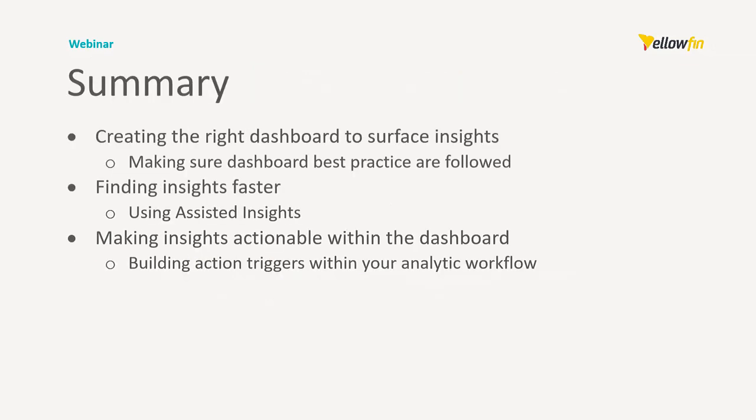So as a summary, what have we covered off? We've covered off how to create a dashboard to surface insights. We do this by ensuring that our dashboard is made for our intended audience. We also make sure that the reports and the layouts of the dashboard are clear and concise. The best way also to find insights of your data, and that can be either with collaboration or using our assisted insights tool, and then making your insights actionable. And that will be building on the action steps within your workflow, which will be a big part of the next release of Yellowfin.